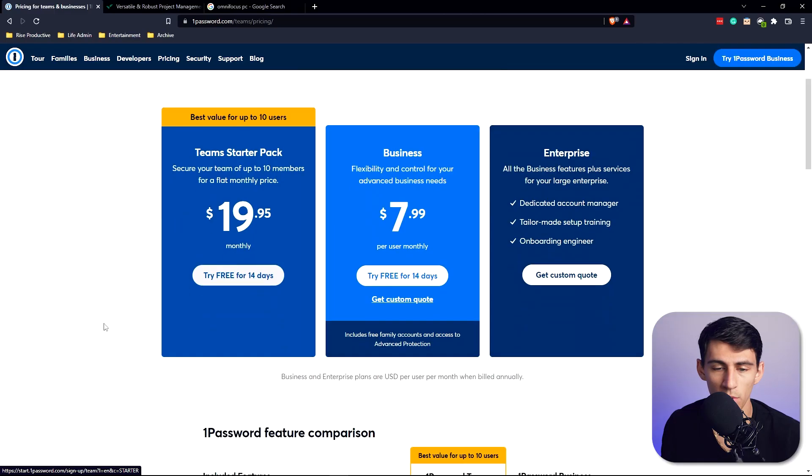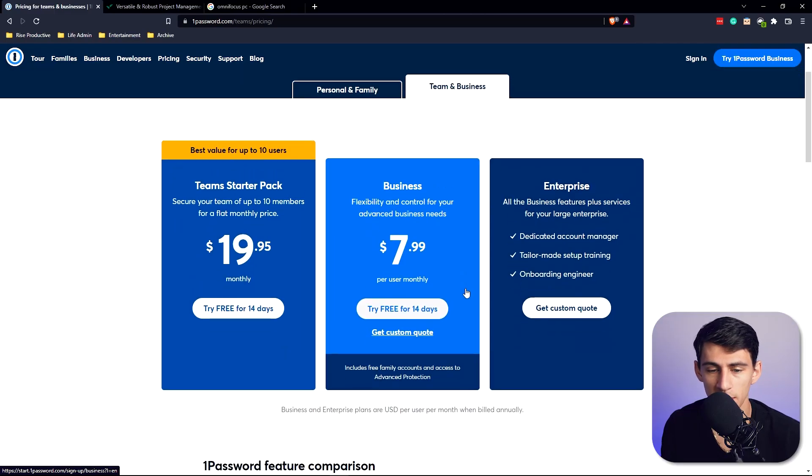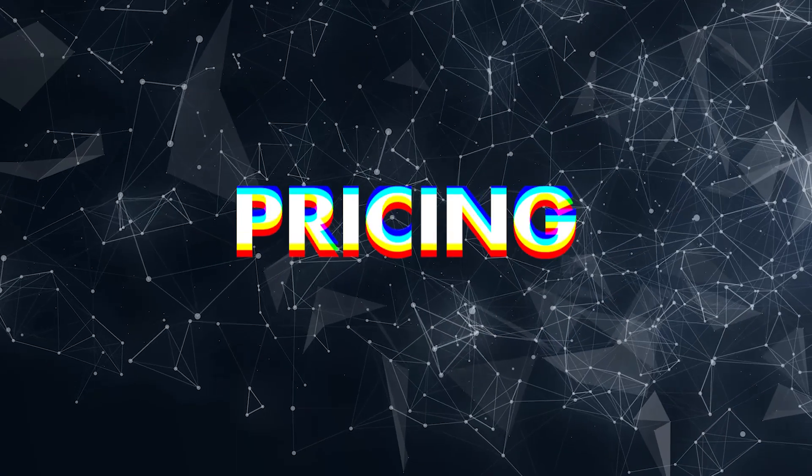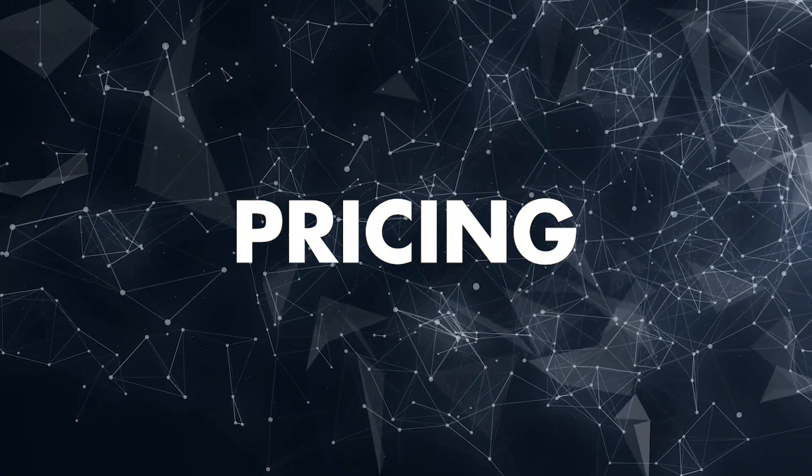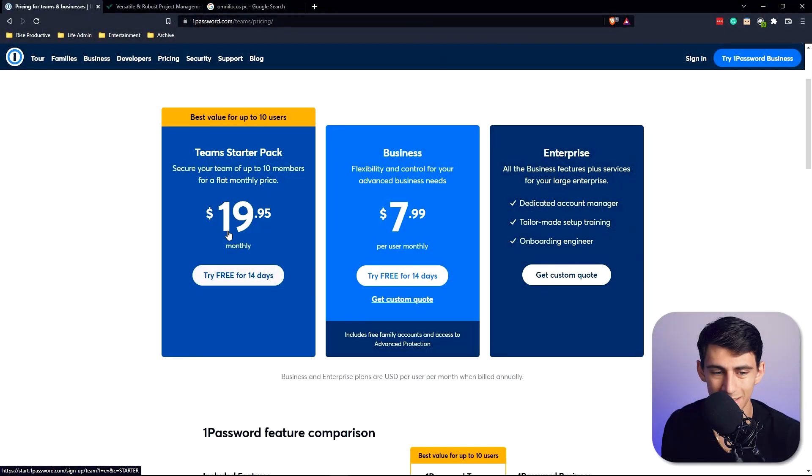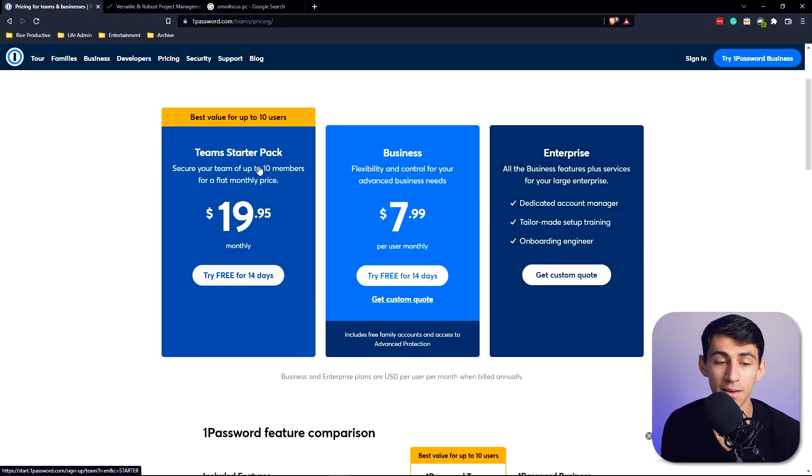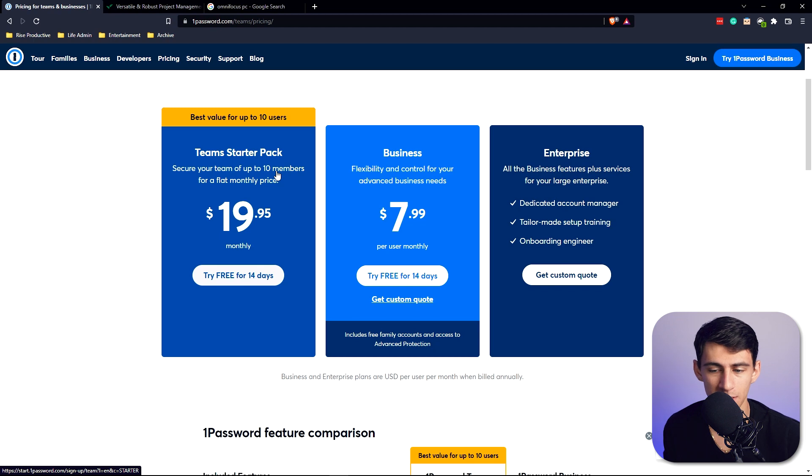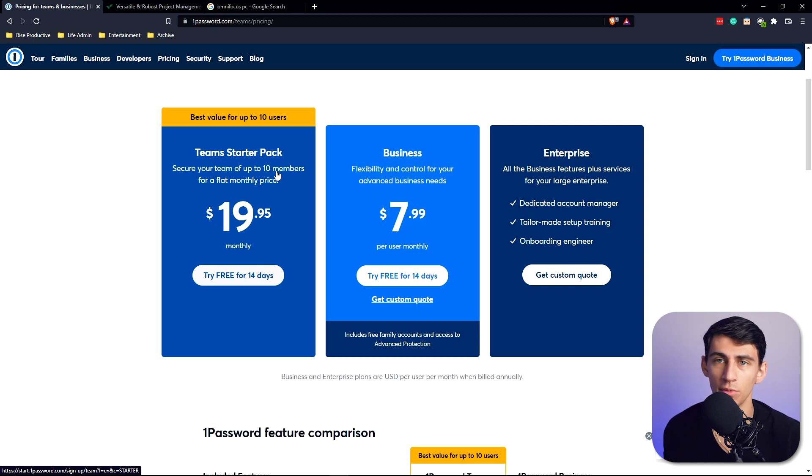First and foremost, from a pricing standpoint, the business is $7.99 a month and the Teams Starter Pack is $19.95 a month, but that secures up to 10 members. So this flat pricing model is actually significantly better if you're running a small team.